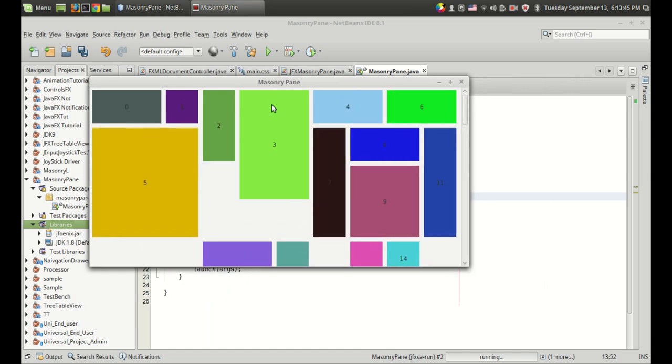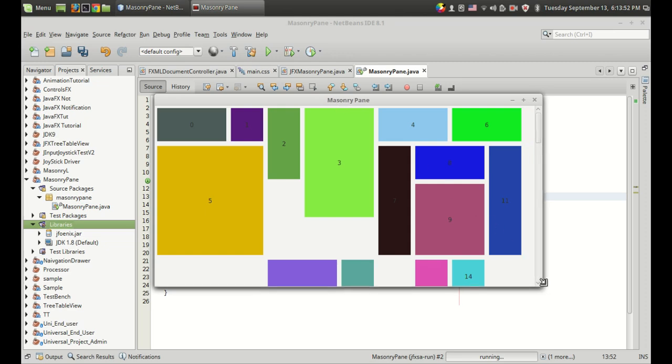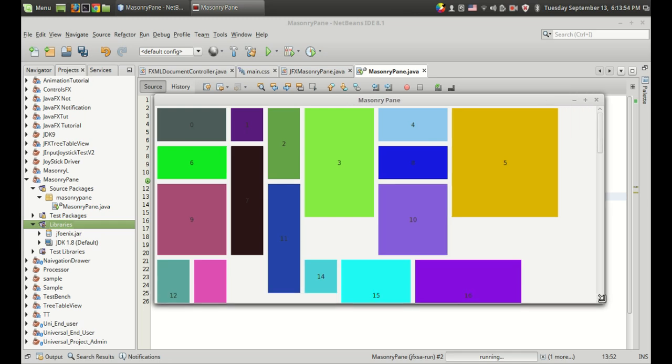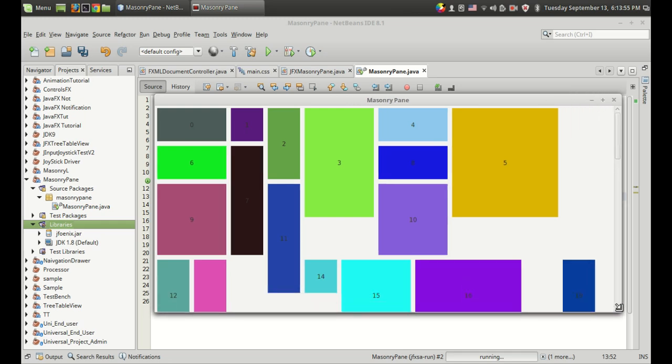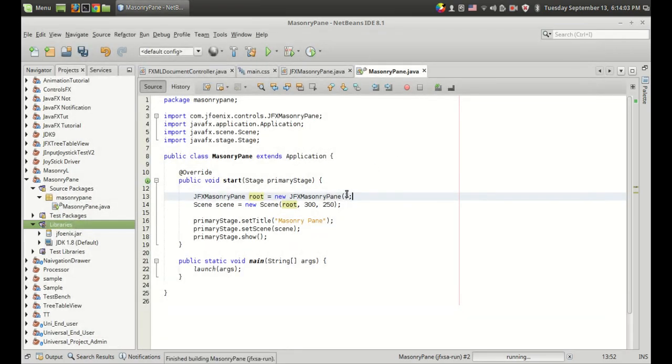I have created labels with random width, height, and color. When I change the width of the program or the window, the labels arrange automatically. This is the JFX masonry pane and let's see how we can do that.